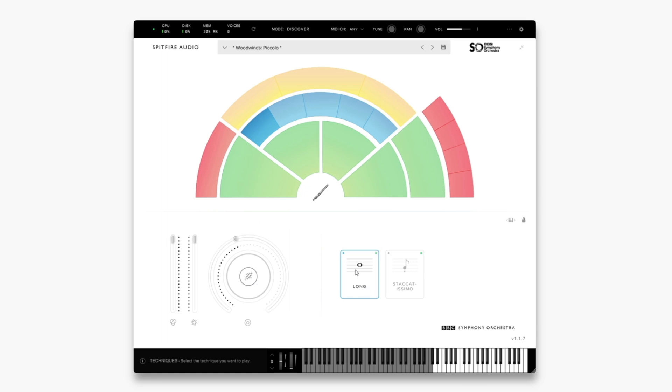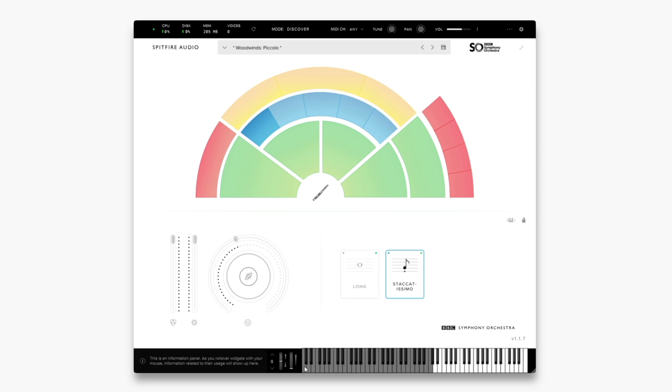To the right of this is staccatissimo. We can change this technique by moving over and clicking it. As well as this you can use something called keyswitches to change techniques. Currently these are at the very bottom of the keyboard, which we cannot see. So we'll need to change the range of the keyboard by selecting this.